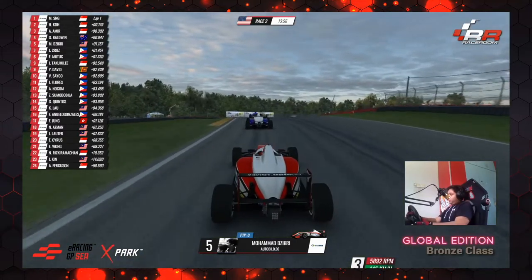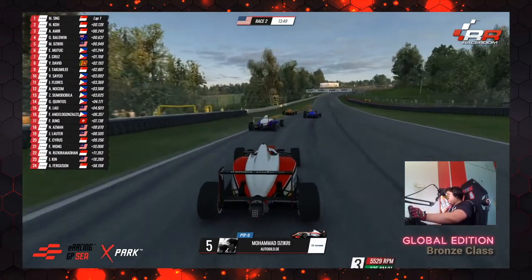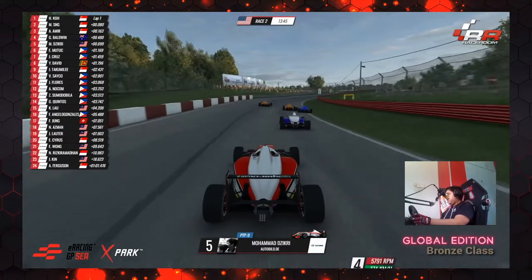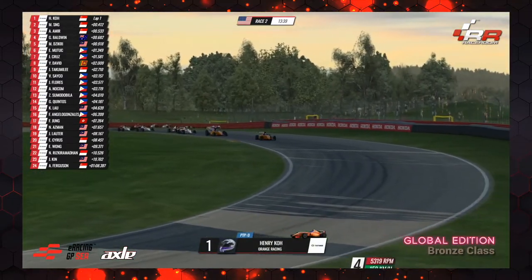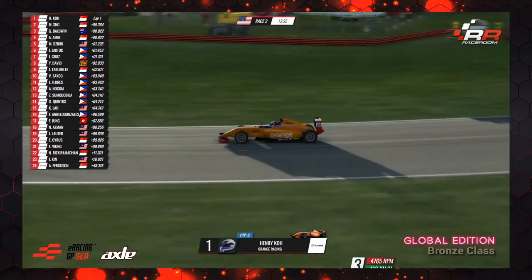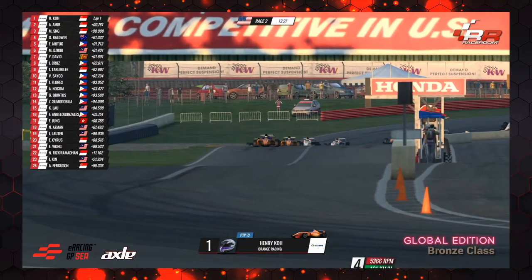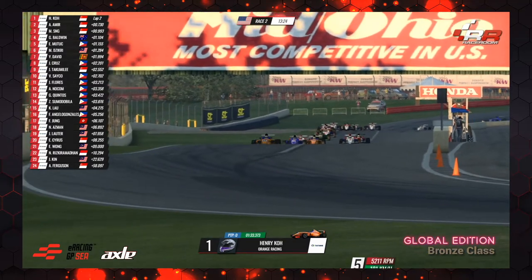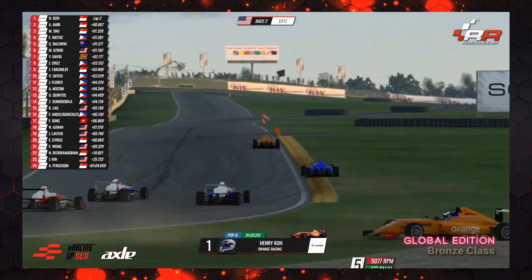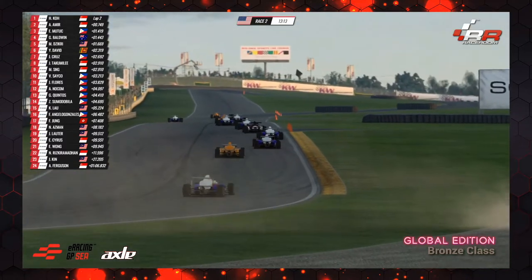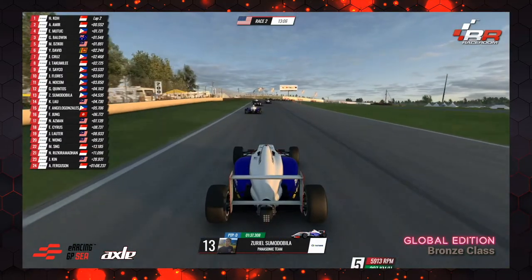Zikri has the pace to reach the podium positions, but had a scrappy first lap with contact at turn one. Just needs to keep it calm — the opportunities will come. Henry Koh has re-established himself in the lead, third place overall in standings. No points in race one. As Glenn Baldwin goes wide and loses two places, Adam Amir and Mervyn Sung go through. Baldwin drops to fourth, then to fifth behind LJ Mutac. Zikri is up into P6.